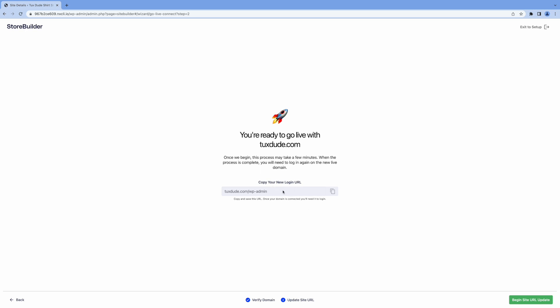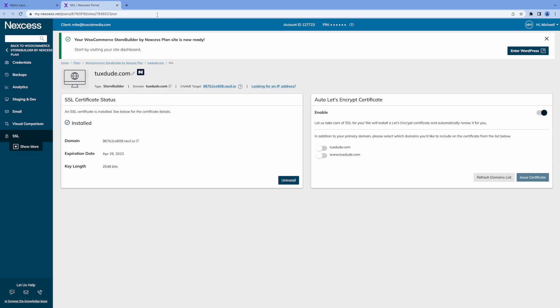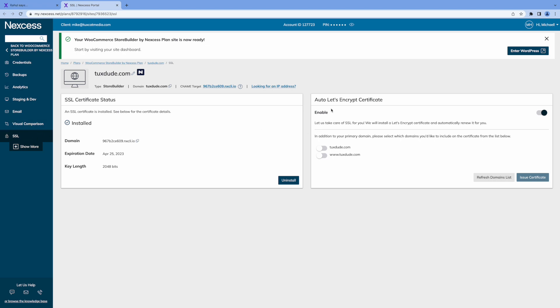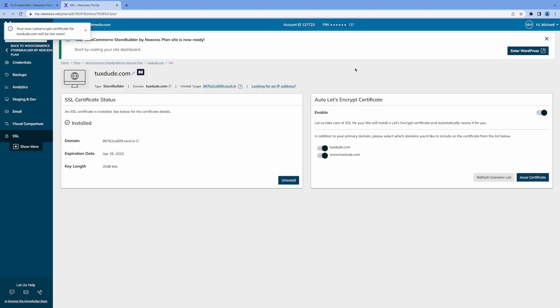So this is our admin URL here. So we can use that to edit the back end of the store. And now in the bottom right, we're going to click the begin site URL update. So now we're in our Nexcess dashboard. And the next thing we want to do for our domain is enable SSL for security. So in your Nexcess dashboard, you click on SSL in the right here. Where it says auto let's encrypt. We're going to enable both the www and non-www versions. Click issue certificate. And it takes a few minutes, not that long.